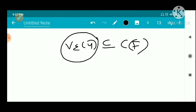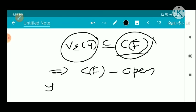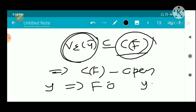The neighborhood V_epsilon of y is completely contained in C(F). That means C(F) is open, since every point of C(F) has a neighborhood contained in C(F). Therefore F is closed. That is the theorem.